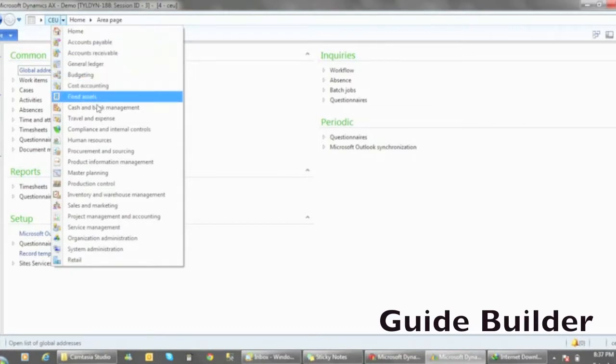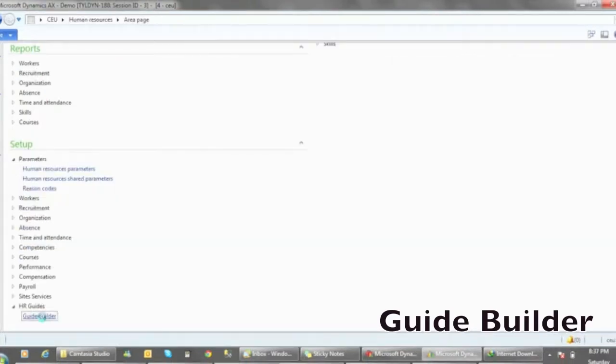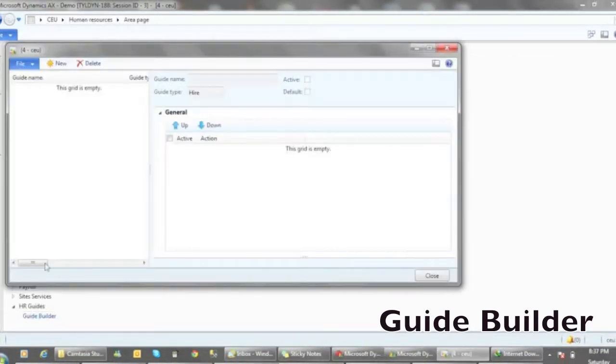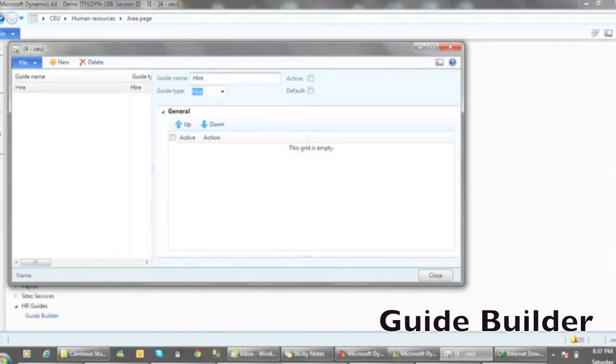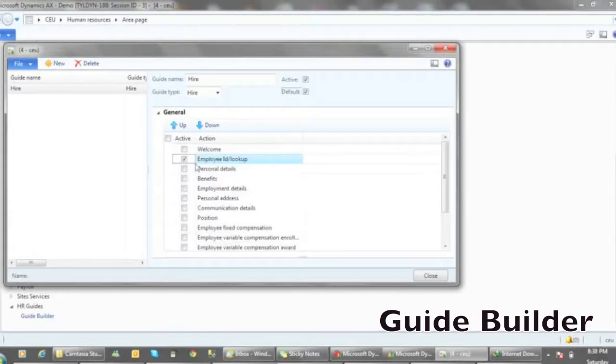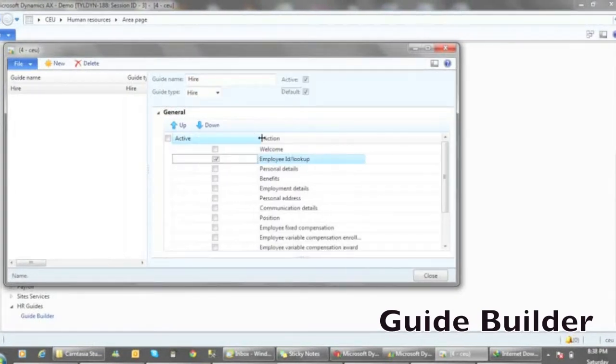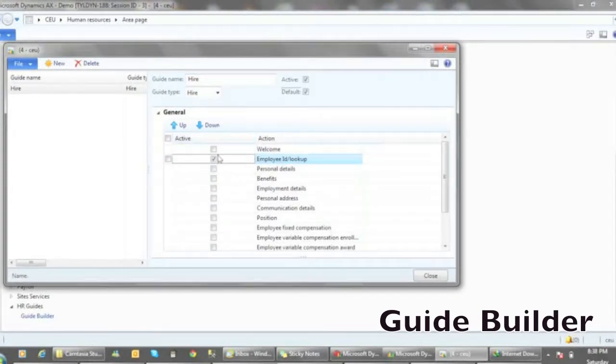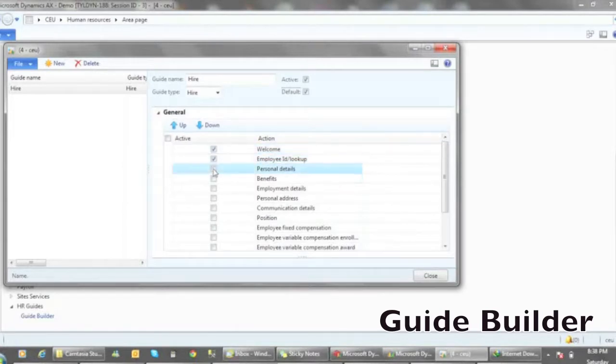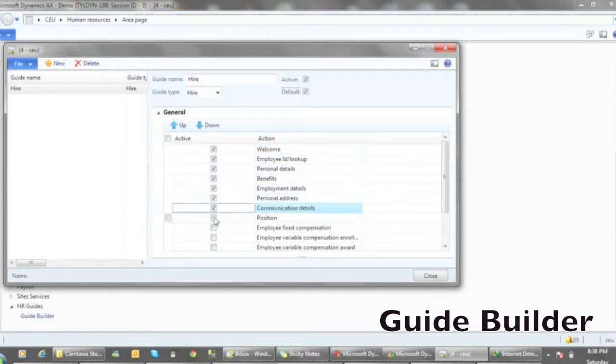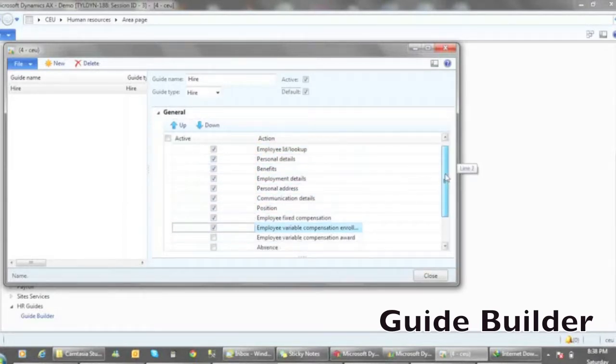HRX offers the ability to configure the product to suit each user's own hiring and other HR activities. We are now looking at the Guide Builder. This allows the user to create custom guides for hiring, terminations, and movement of workers in your legal entity.